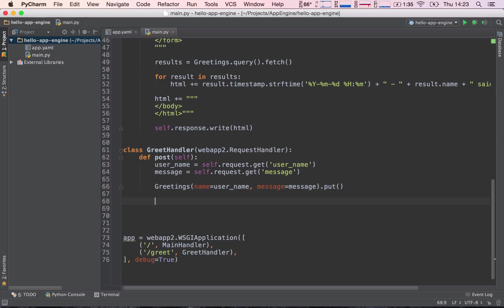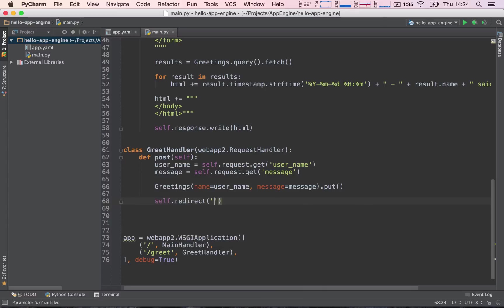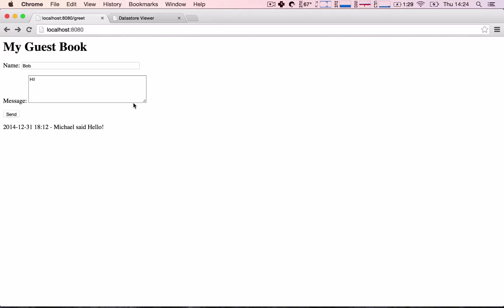One additional thing we want to do is to just redirect the user back to our home screen. So we do this by saying self.redirect and then we pass in the path we want to redirect our user to. So we want to redirect them to our home path. This should get rid of this effect.